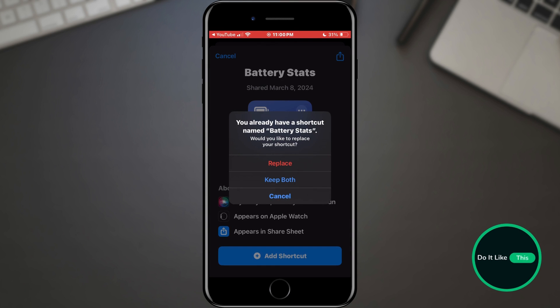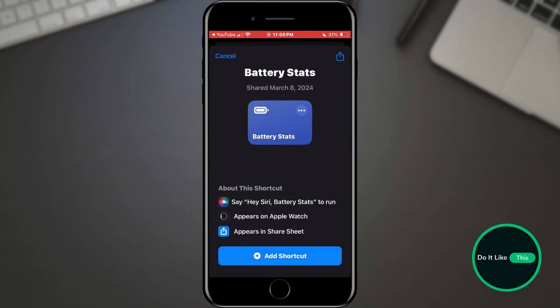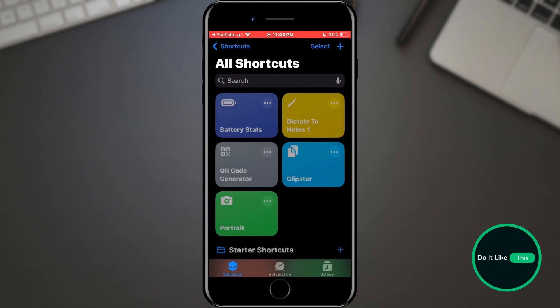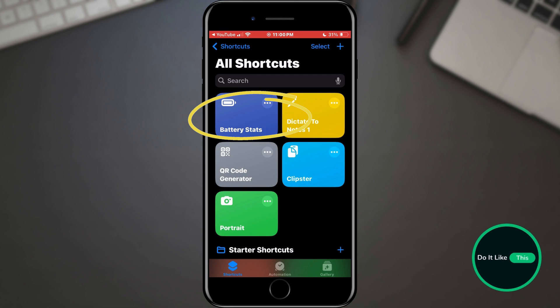I already installed this shortcut, so I won't do it again. When you have installed the shortcut, it should appear in the list on the home screen of the application.